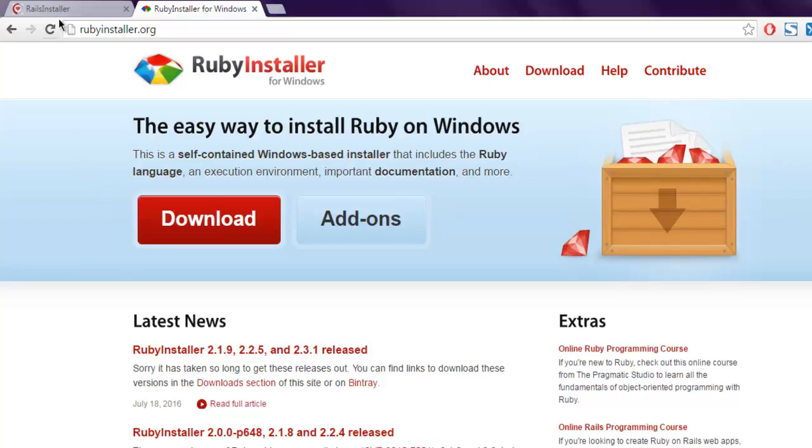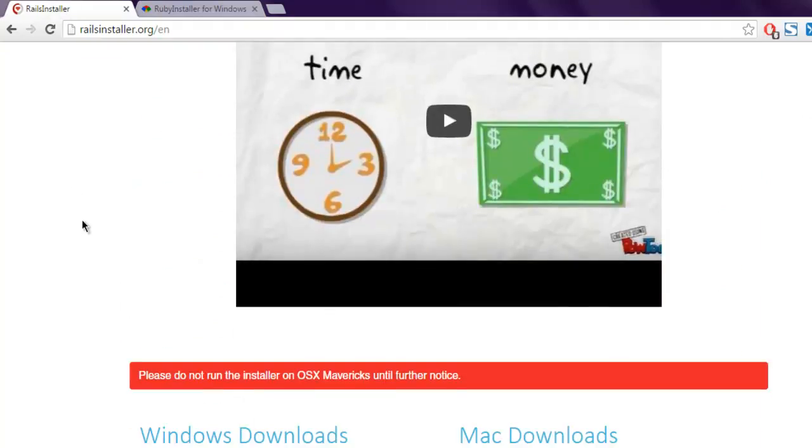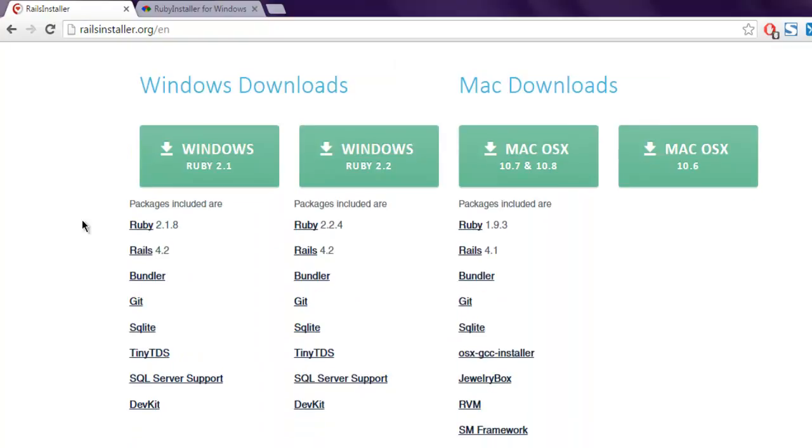In case of Rails, this package will install multiple gems such as Rails, Bundler, Git, SQLite, and SQL Server support.